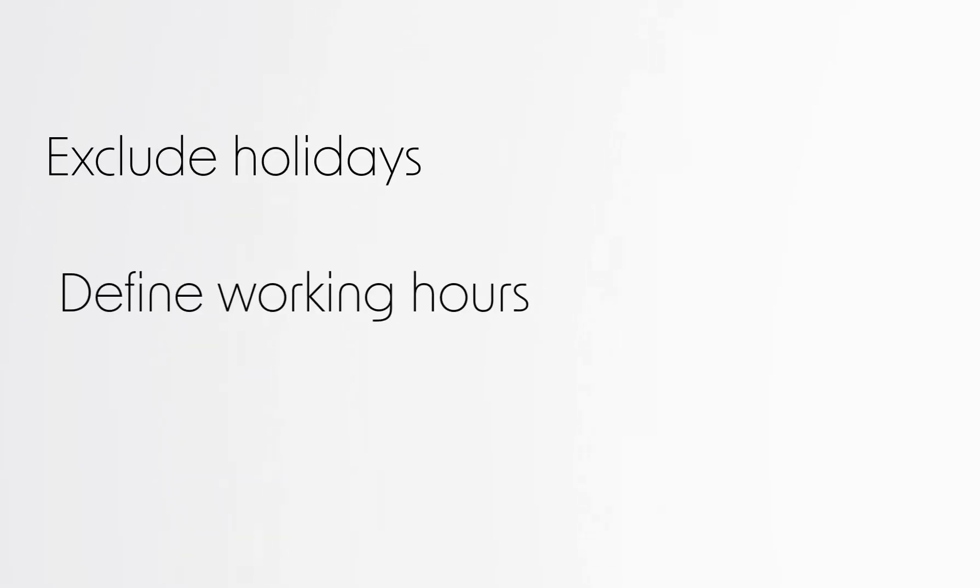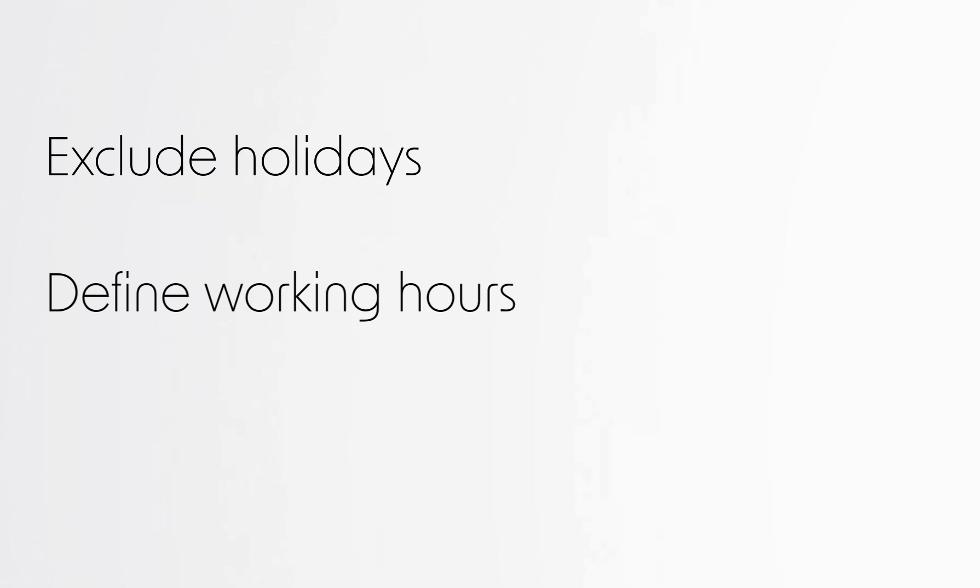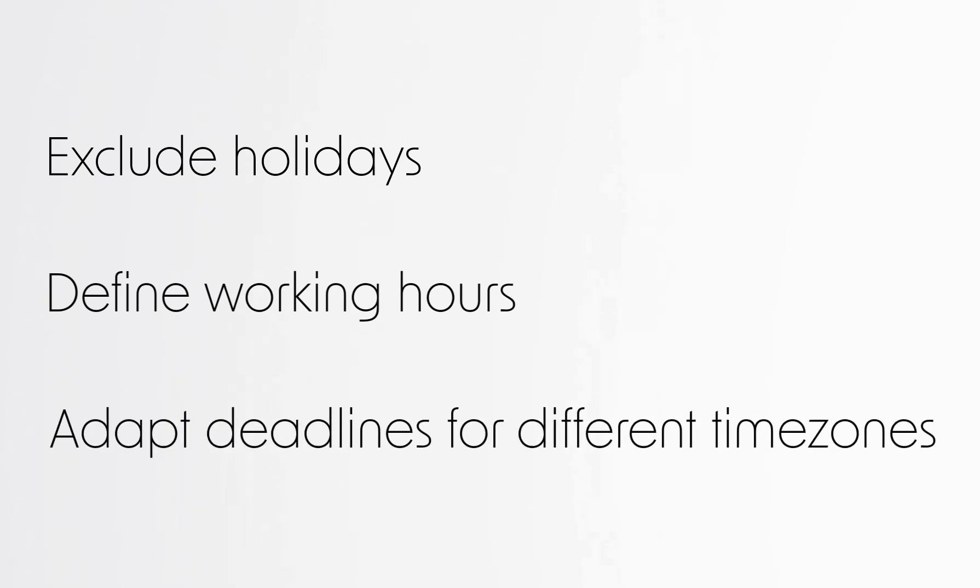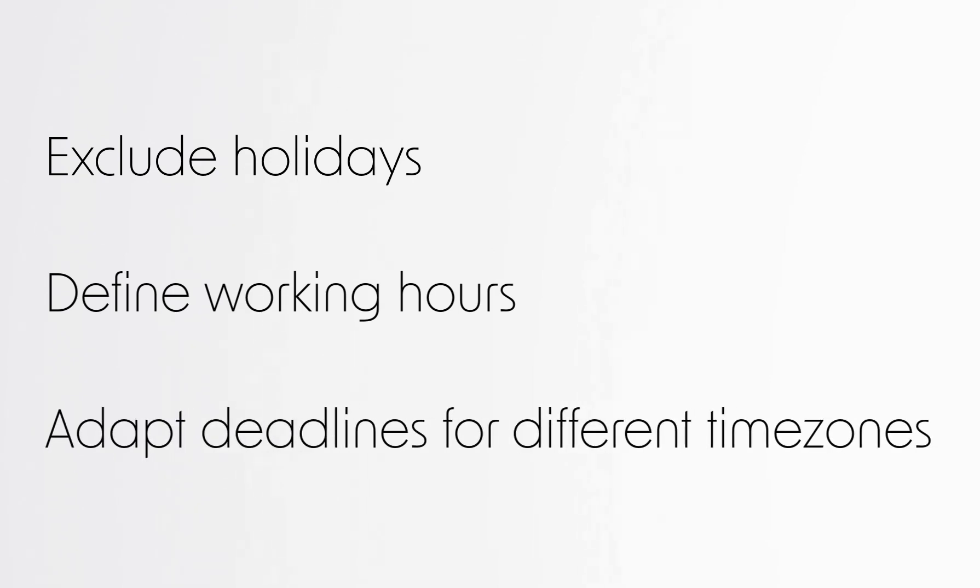Did you know that by setting up SLA rules, you can exclude holidays, define working hours, and adapt deadlines for different time zones?